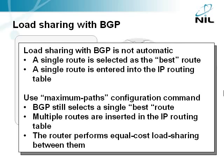You can instruct BGP to use more than one path toward the destination with the maximum paths router configuration command. After entering that command, BGP routing process will still select a single best route, but it will transfer multiple routes into the IP routing table. The router will then use these routes to perform equal cost load sharing, meaning that each uplink interface will receive approximately the same amount of traffic.